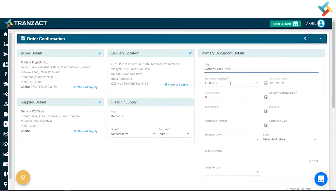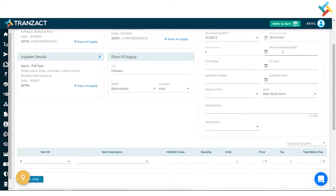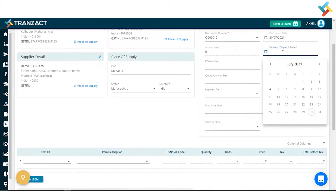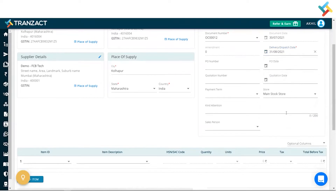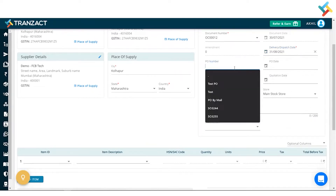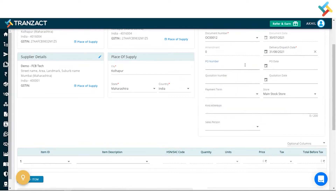The document number will be auto-fetched from your settings module. You can go ahead and make it manual and change your city as well. Going below, I need to put the dispatch date — I've put 31st August. You can also fill the PO number and PO date, as these are not mandatory fields; fill them according to your requirement.